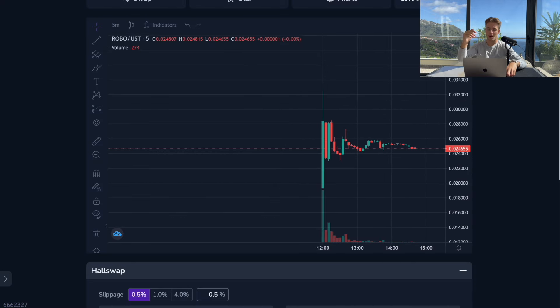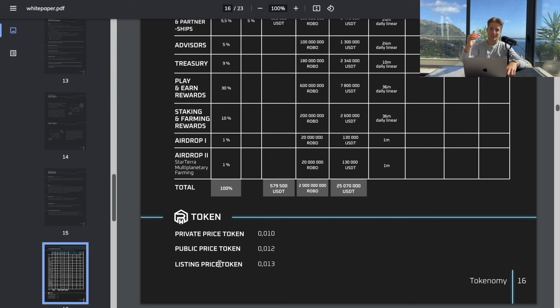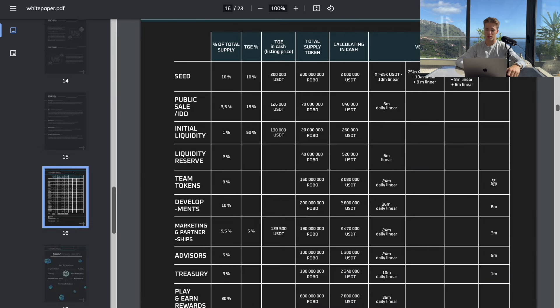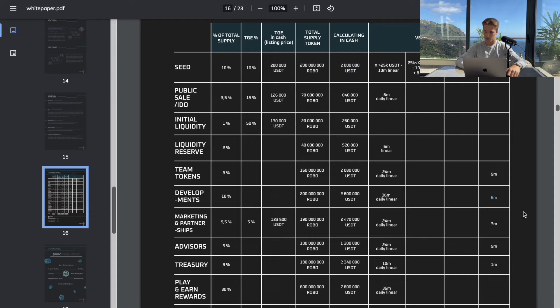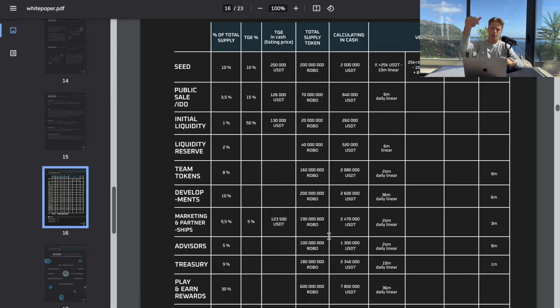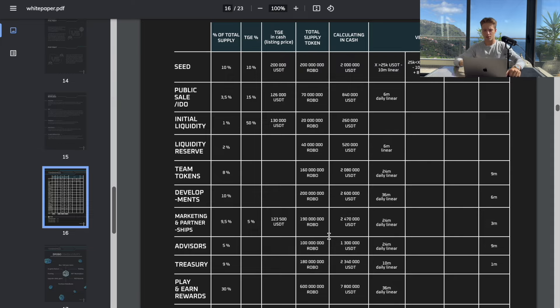If you take a look now, it's not even 2x from the listing price, so it still has a long way to go. Team tokens are locked up for nine months, developers six months, marketing partners three months. If you want to take a look at more details I'm leaving you a link down below in the description where you can see all the details and all socials of this project.